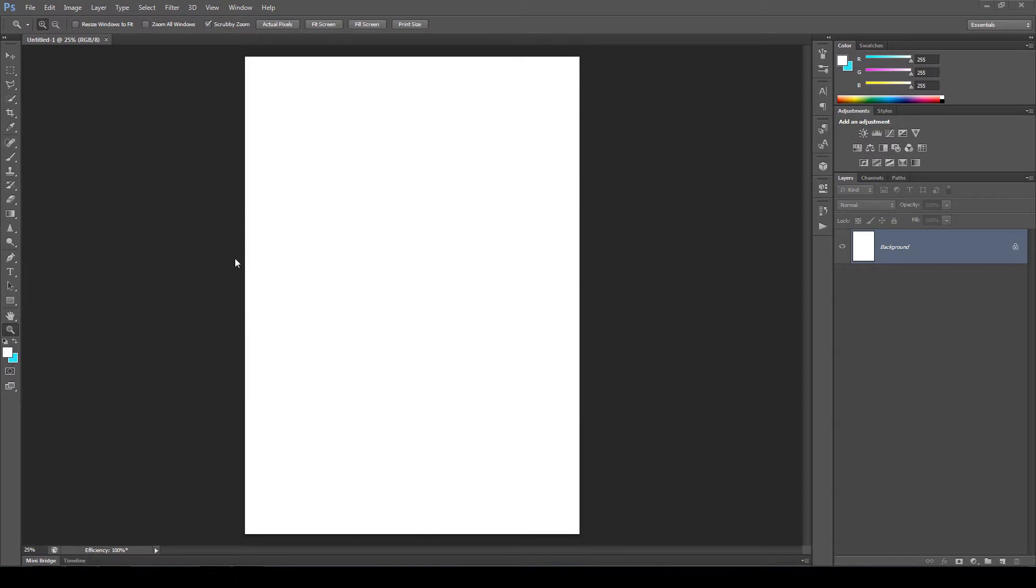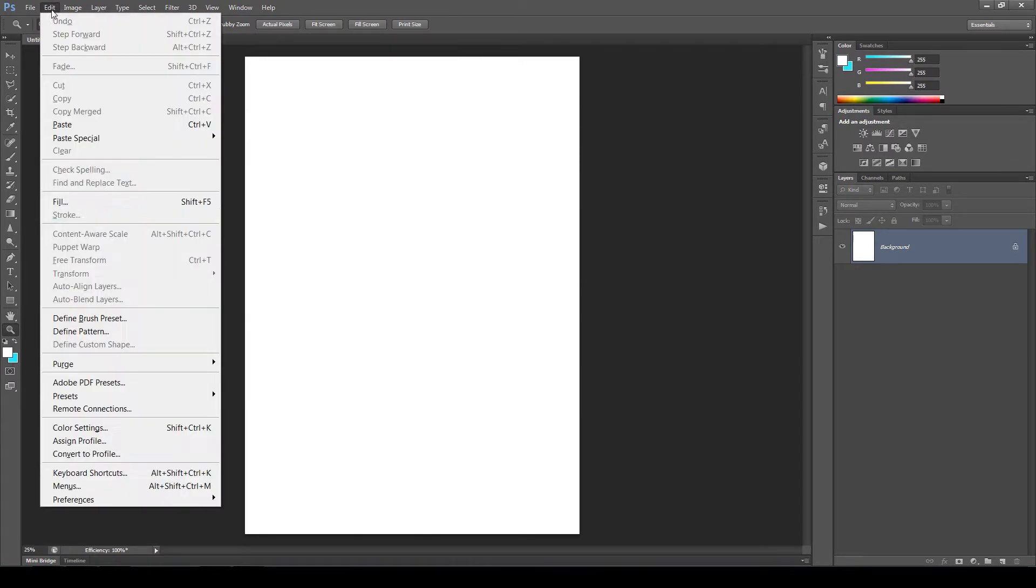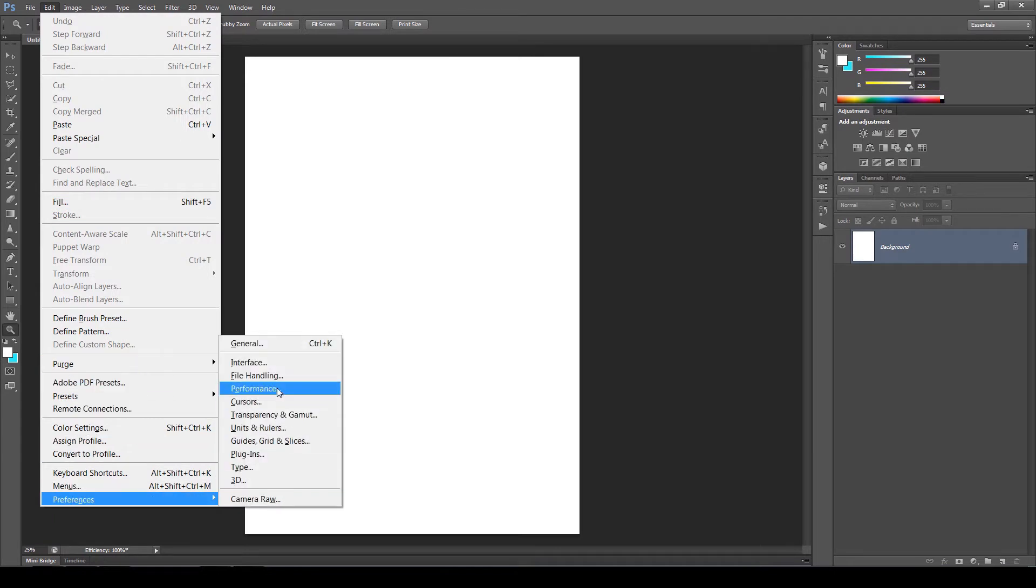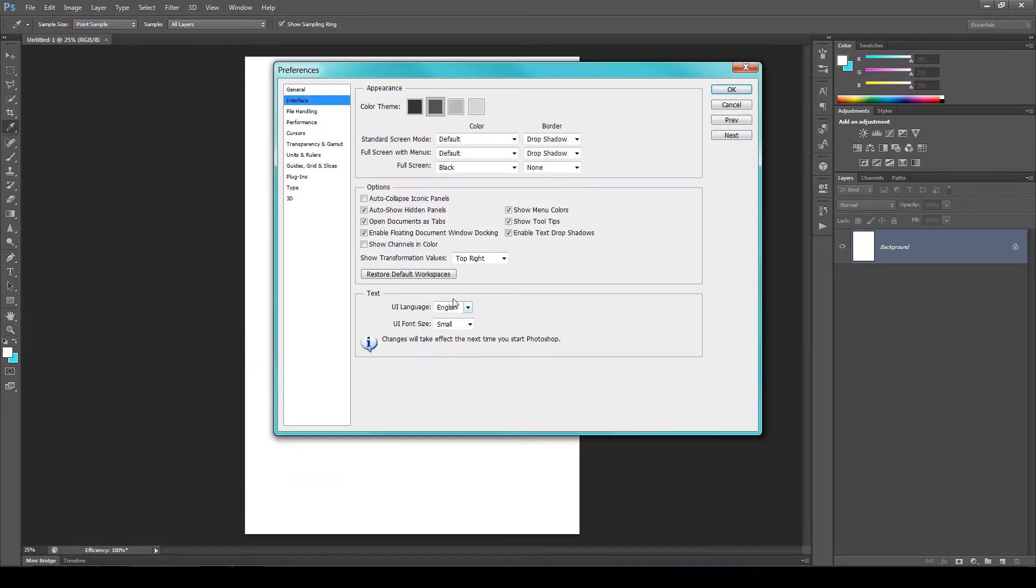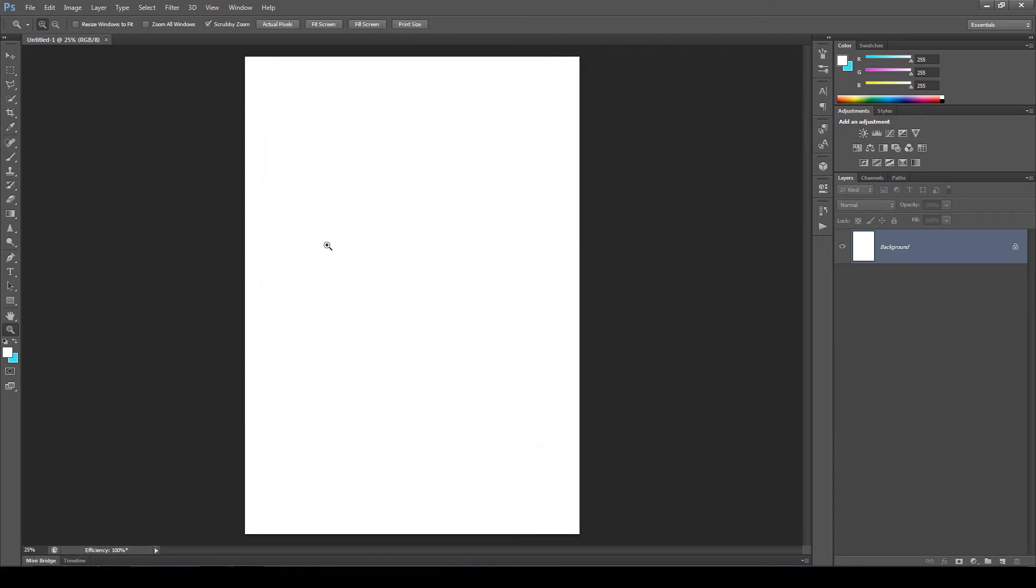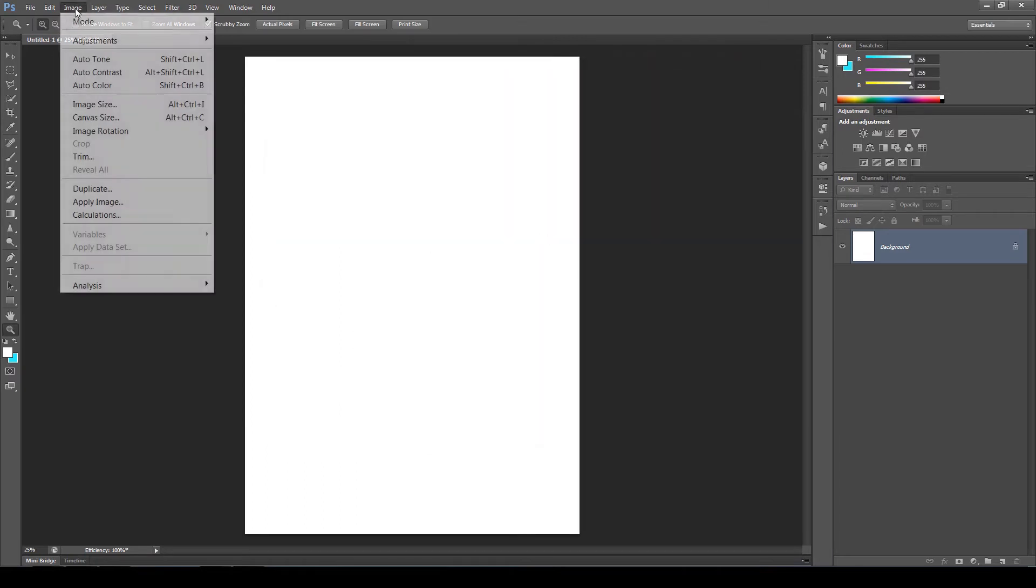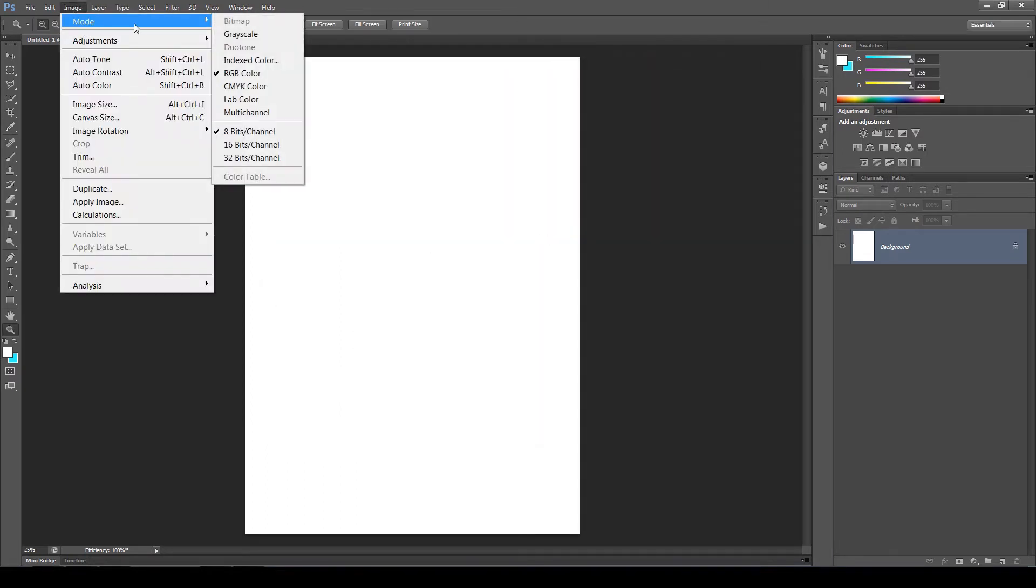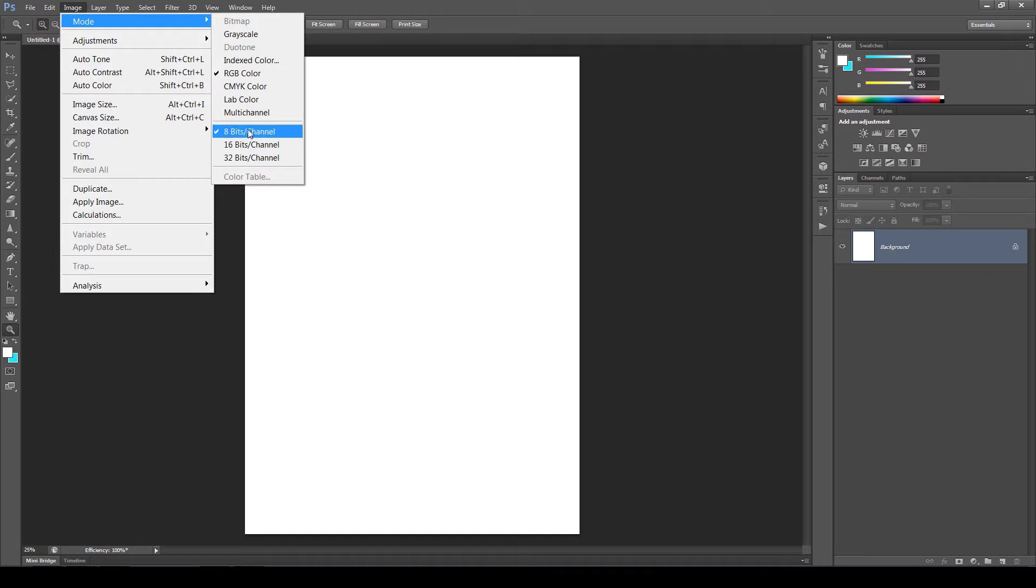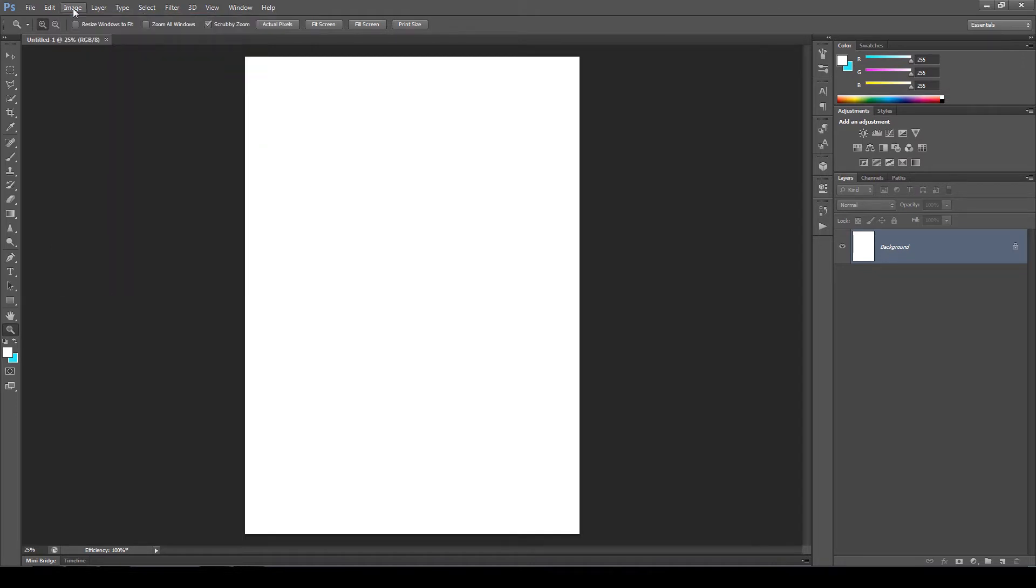To use this action, you must be sure you use English version of Photoshop. To check that, go to Edit, Preferences, Interface. And here it is. OK. Now go to Image, Mode. You must be sure you checked RGB color and 8-bit channel.